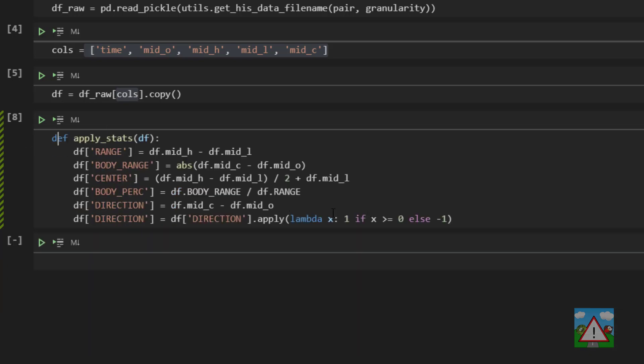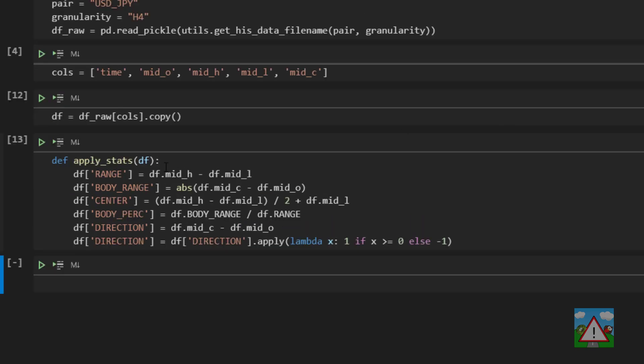So if it's clear what that's doing now, it's simply giving us a one or a minus one depending on whether the close was bigger than the open or vice versa. So we can execute that cell and make sure you've executed this cell as well.